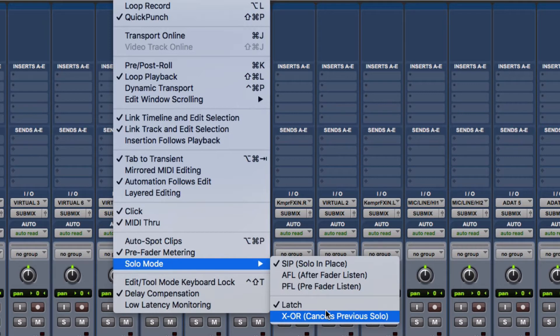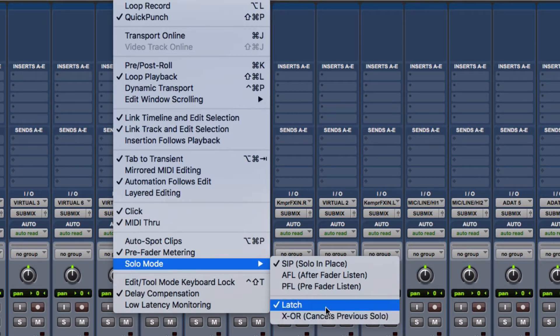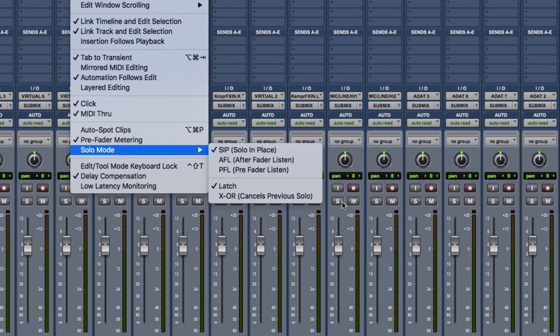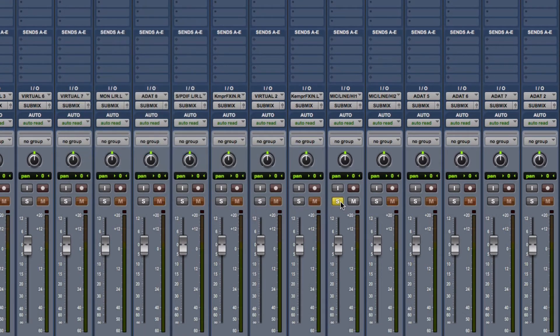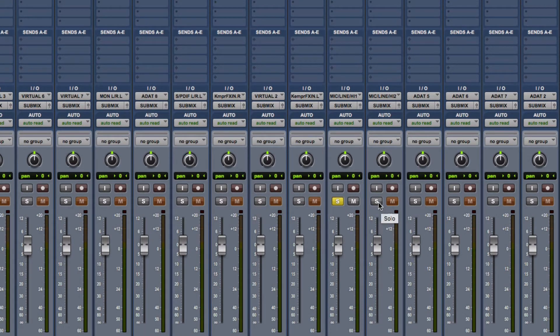Let me demonstrate. I'll leave it with latch and just click on this one for example, and I'll be listening to that. And if I hit this one, that then becomes soloed as well.